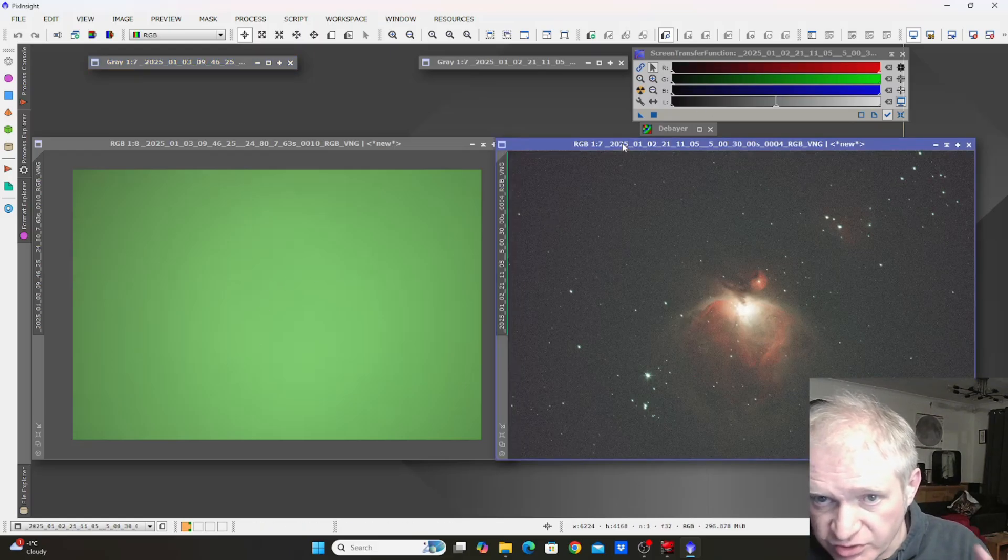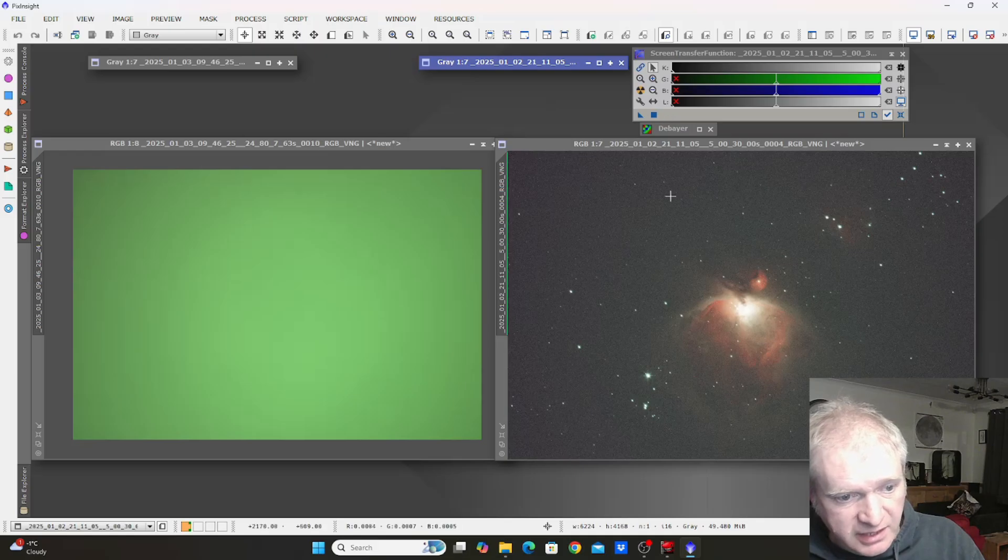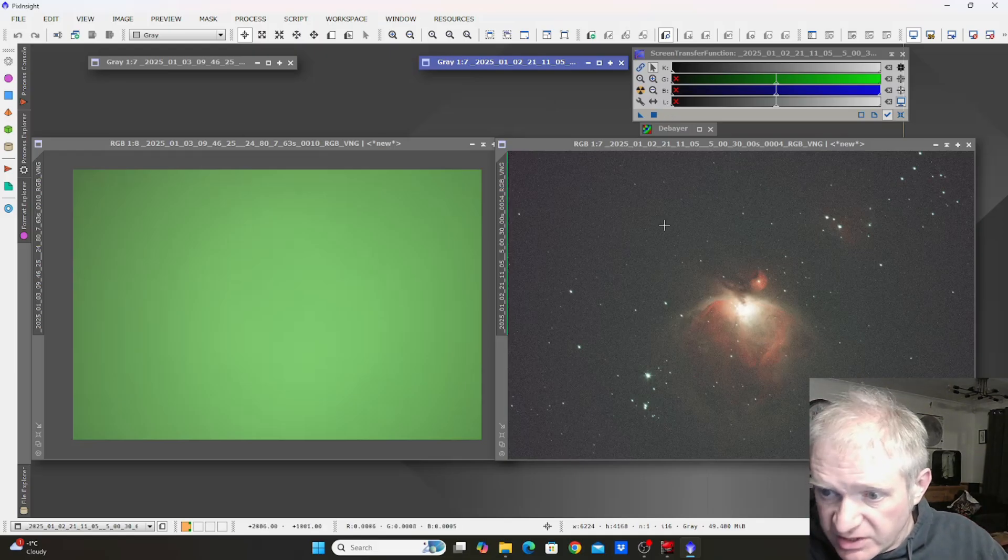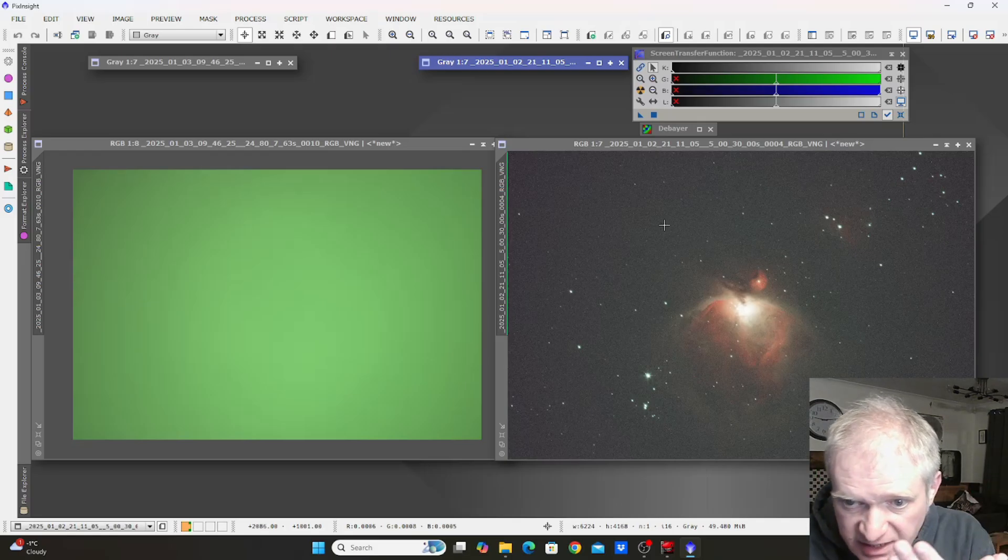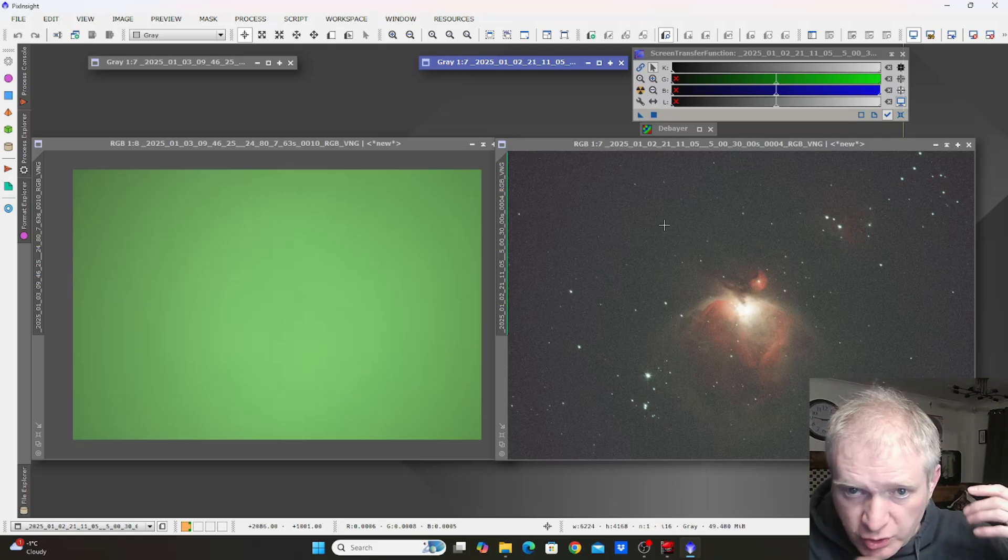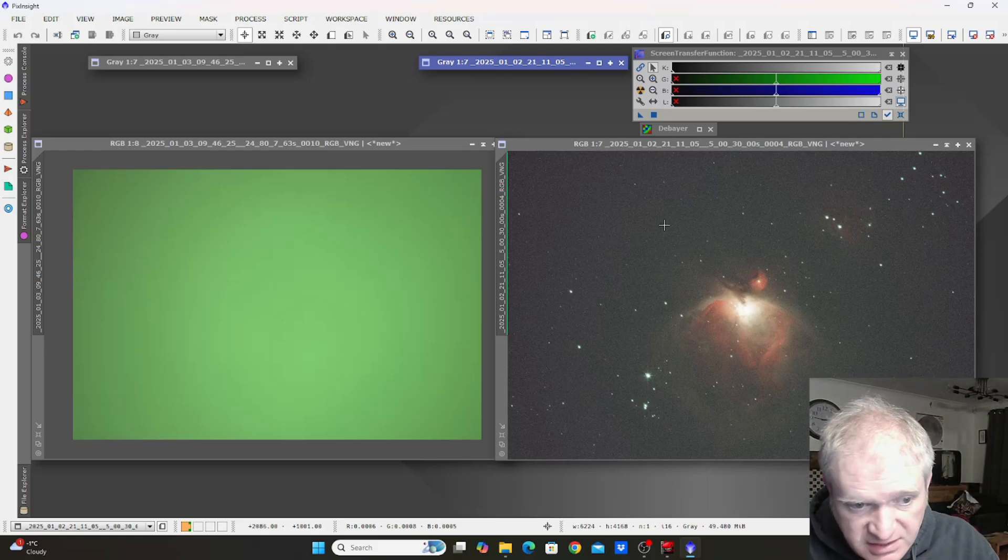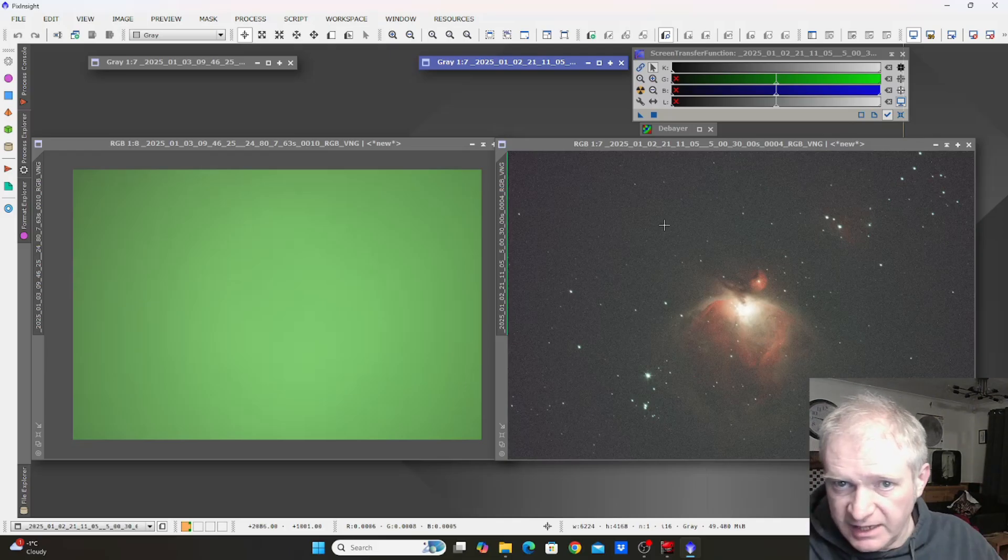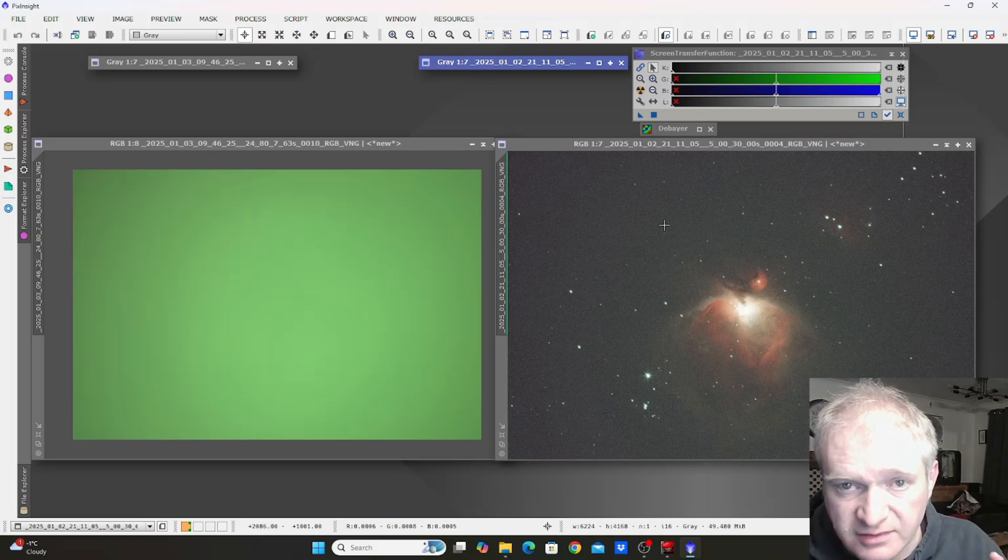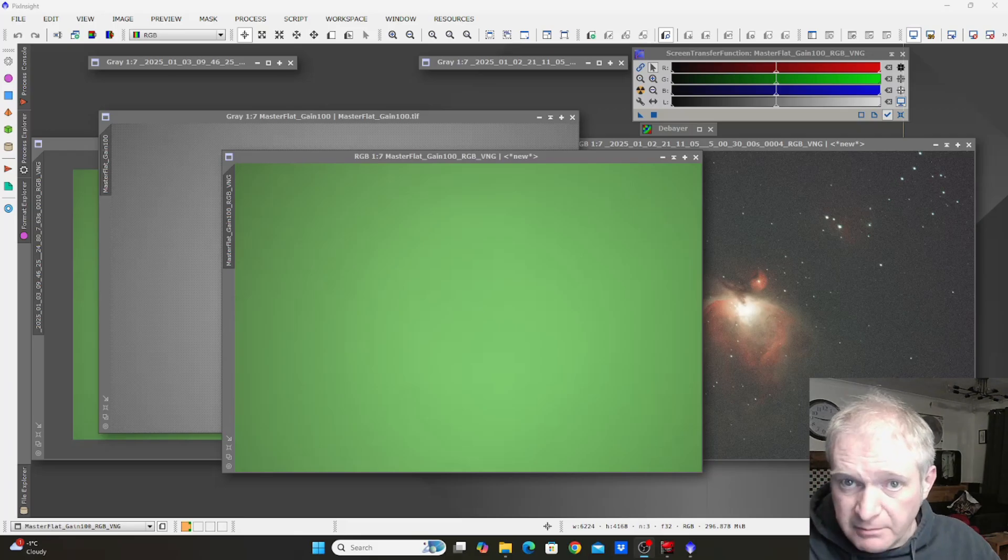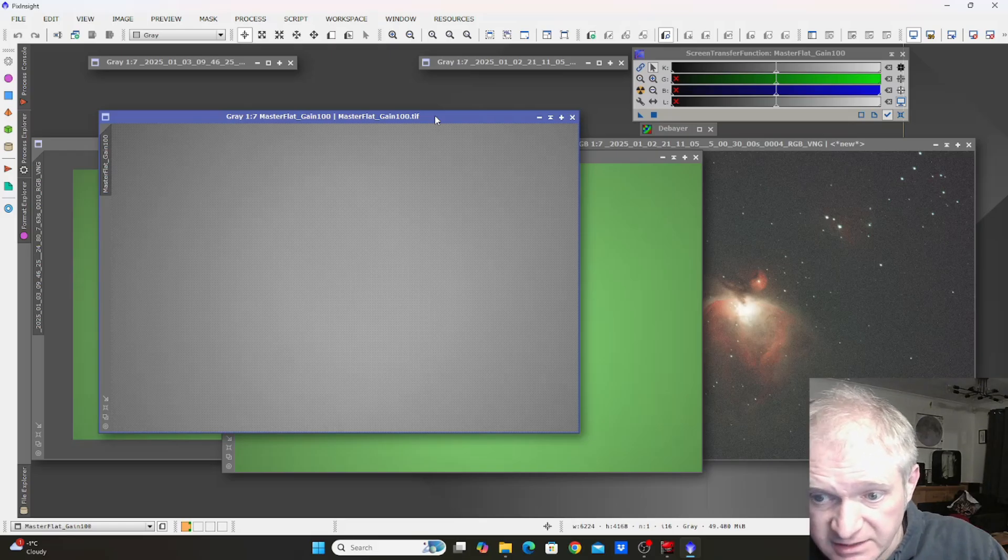This is a single 30-second debayered subframe. There's the original grayscale subframe which I debayered, and that's the subframe. There's no ring there. There is something about when these get glued together in stacking which causes the ring shape to appear. There's some kind of interaction between the flats and the raw subframes which creates that issue. Just to be 100% thorough, this is the master flat which is debayered.